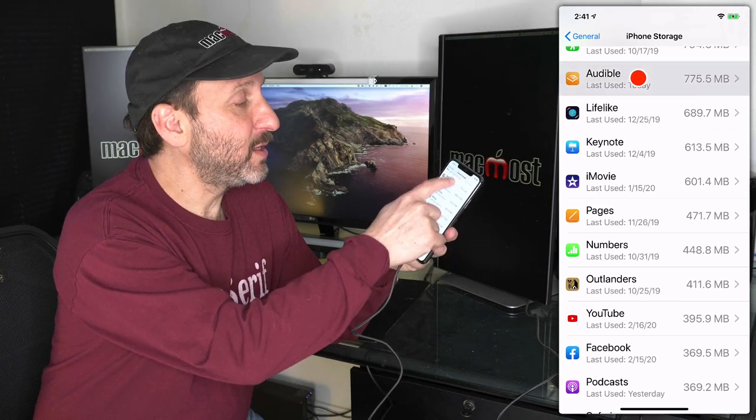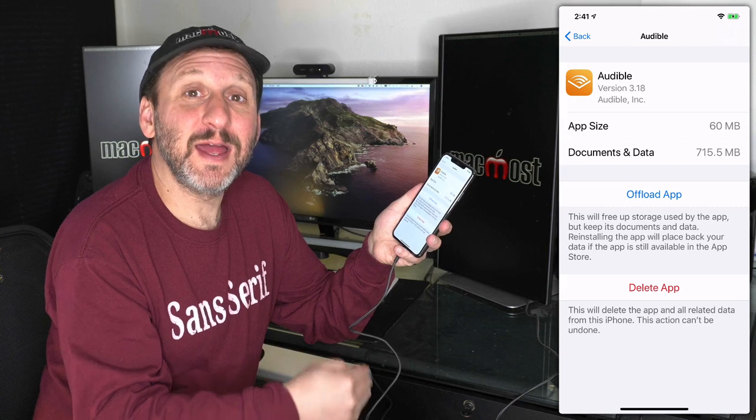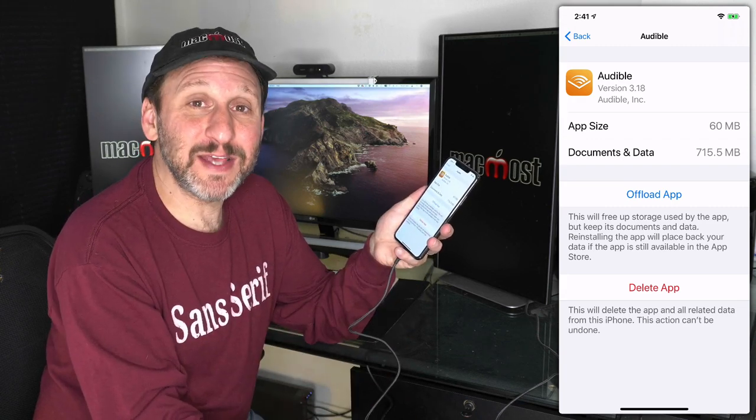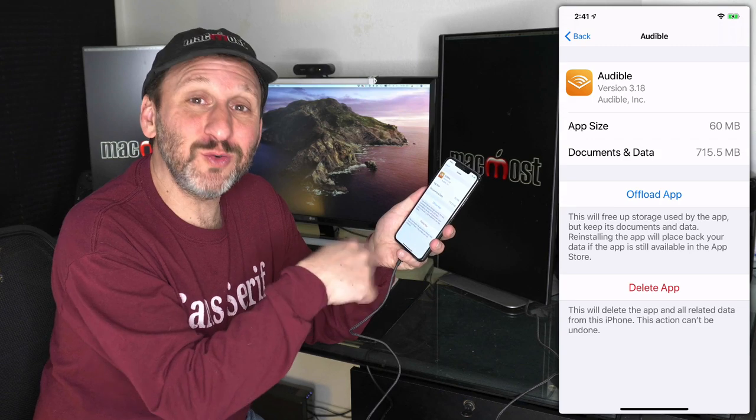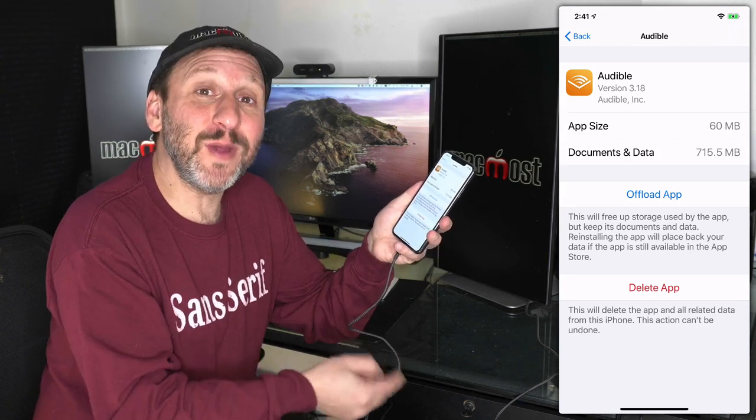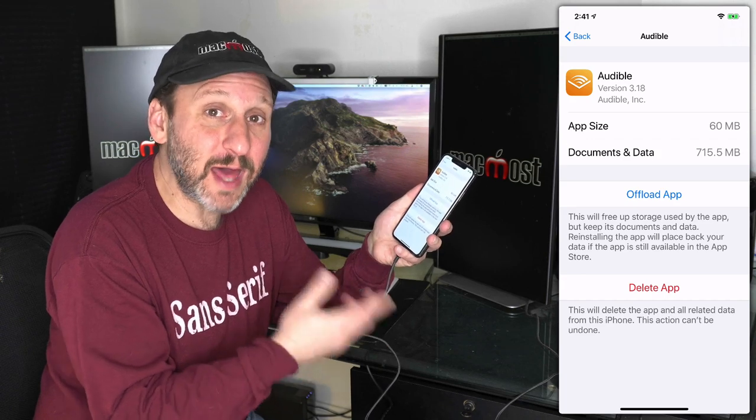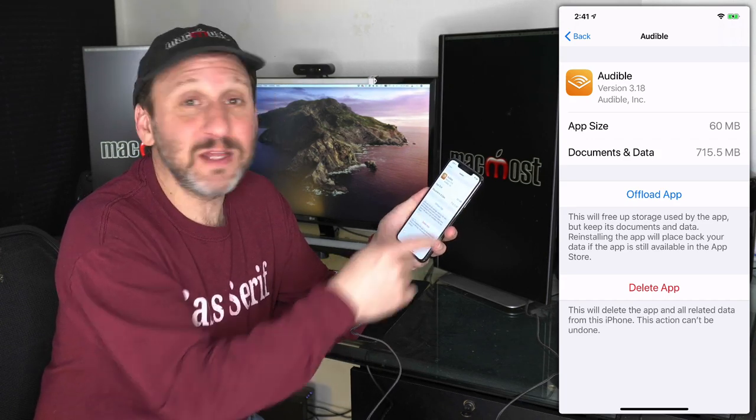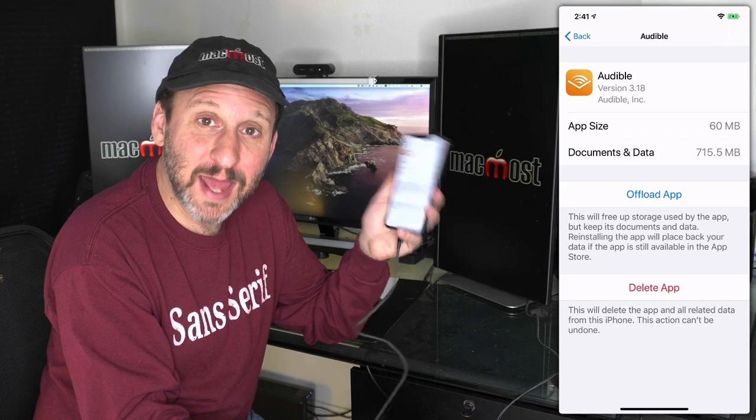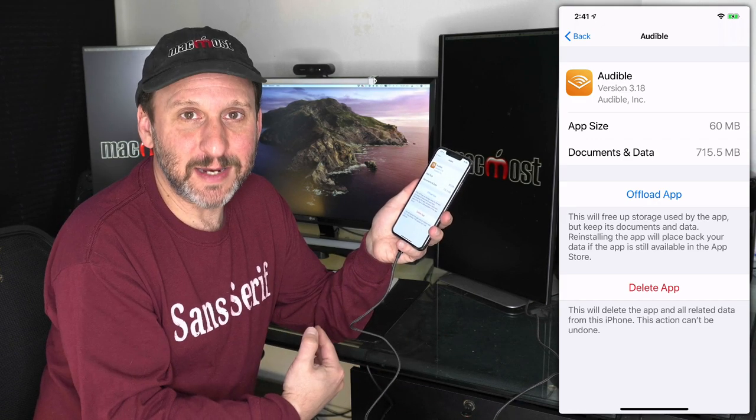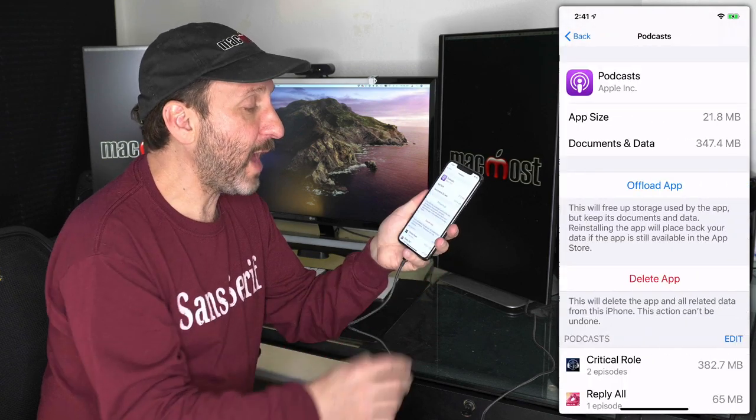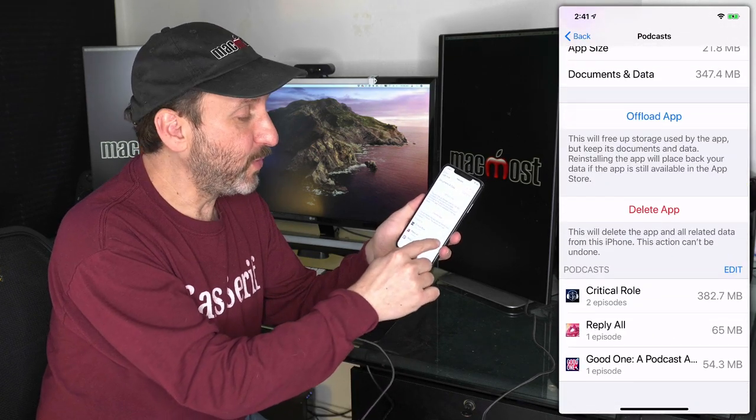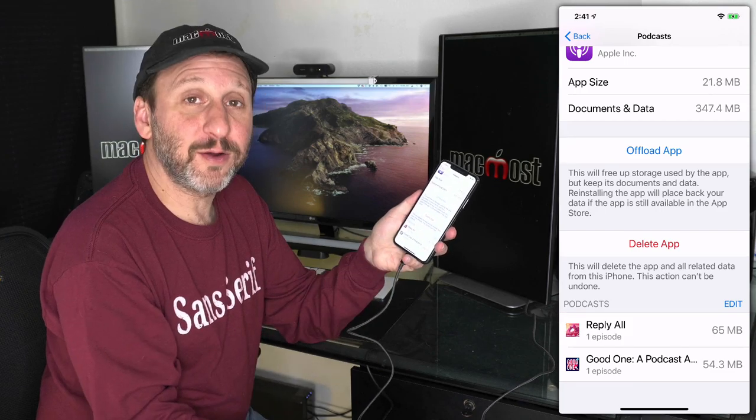Now some apps, like Audible, store media in the app. So it's taking up a lot of space, in this case 715MB. Unfortunately, there's no list here of my Audible books that I can go through and delete. I have to go into the Audible app to do that. A lot of apps work that way. Podcast is another app that actually shows you the data and what's being used. You can delete it right there.